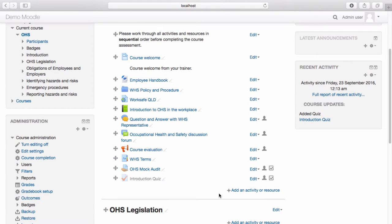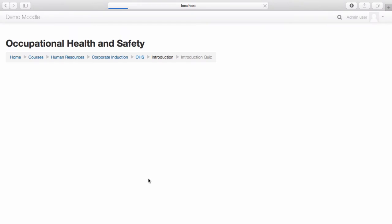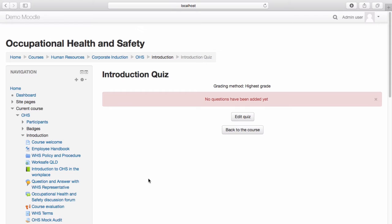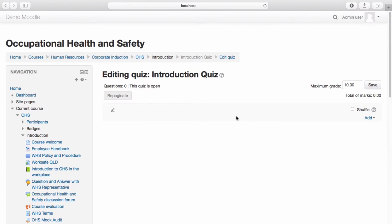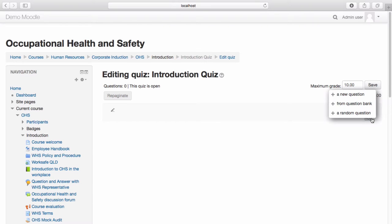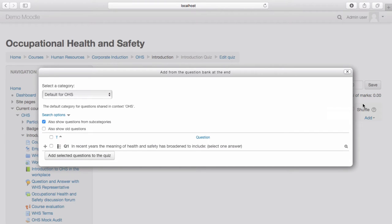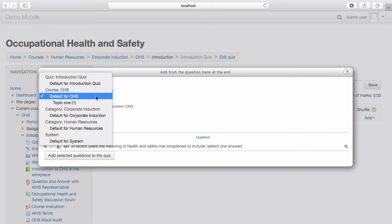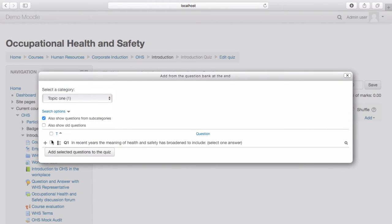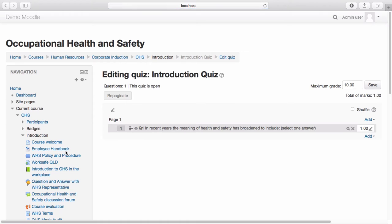We can now begin adding questions to our quiz. Select the quiz, then select Edit Quiz. Select Add. We now have the option to build new questions or use questions from our question bank. Let's use the question we created earlier — select From Question Bank. Select the category you wish to use, select the question, then select Add Selected Questions to the Quiz. The question has now been added to the quiz. Continue adding questions until your quiz is complete.